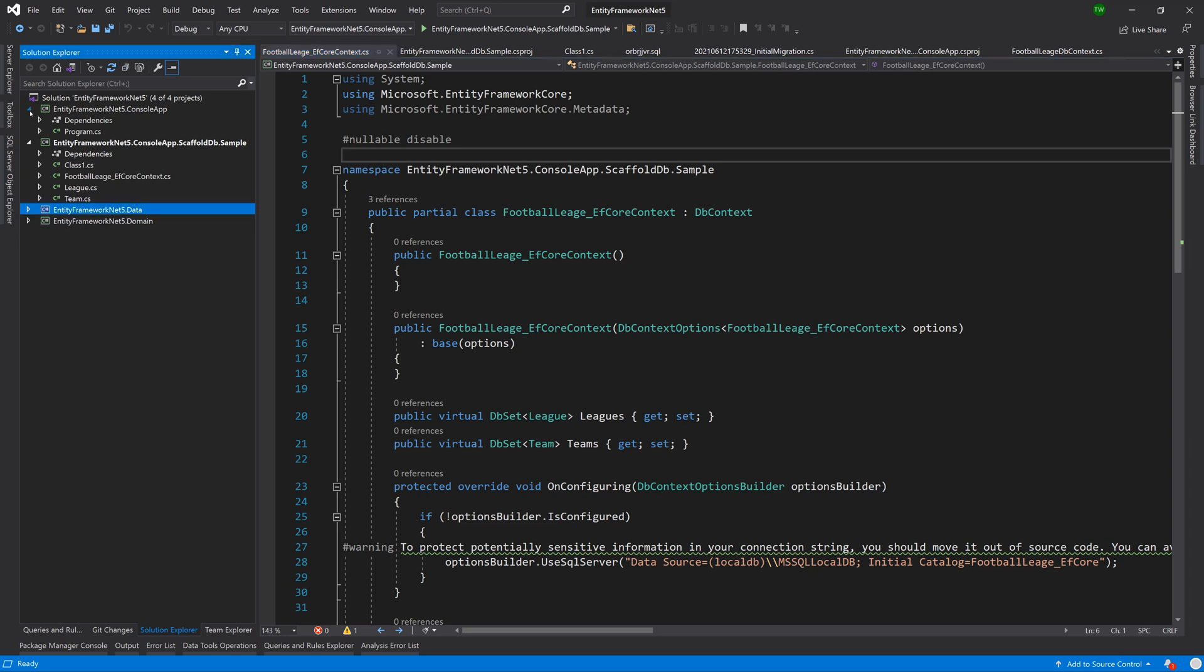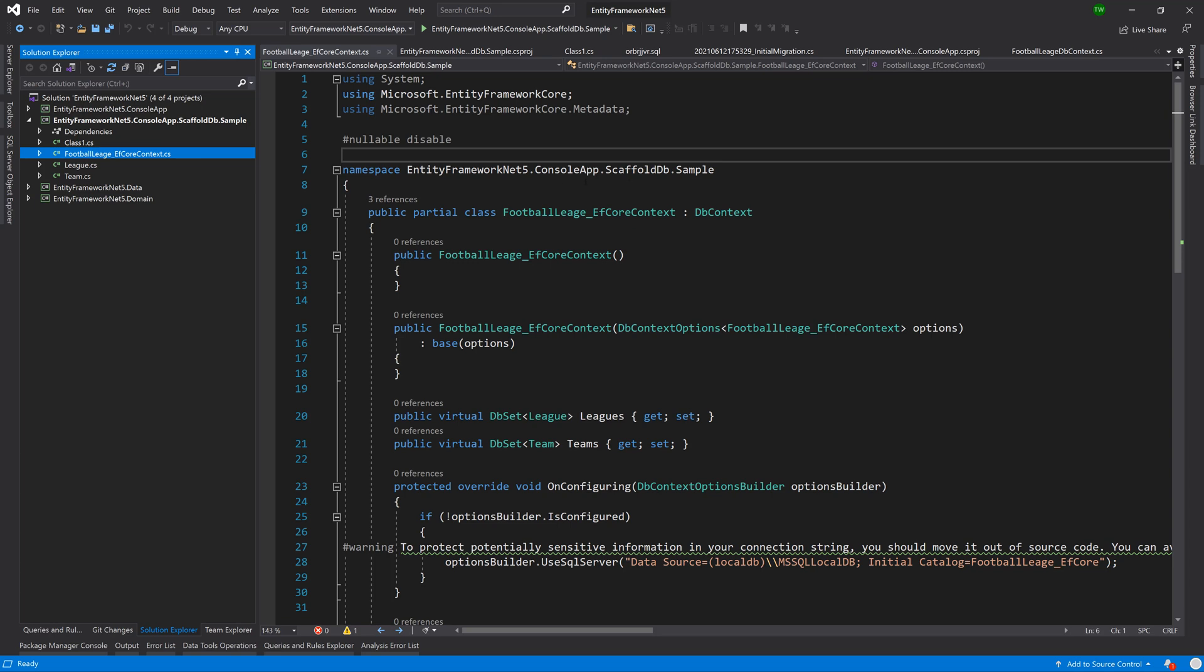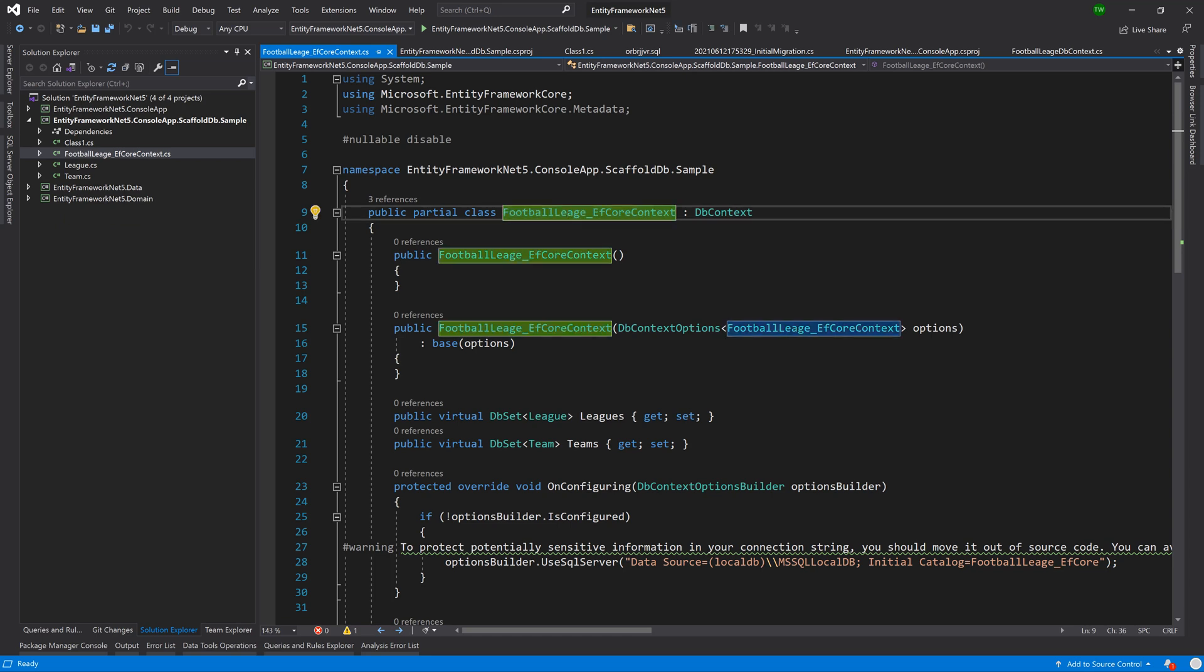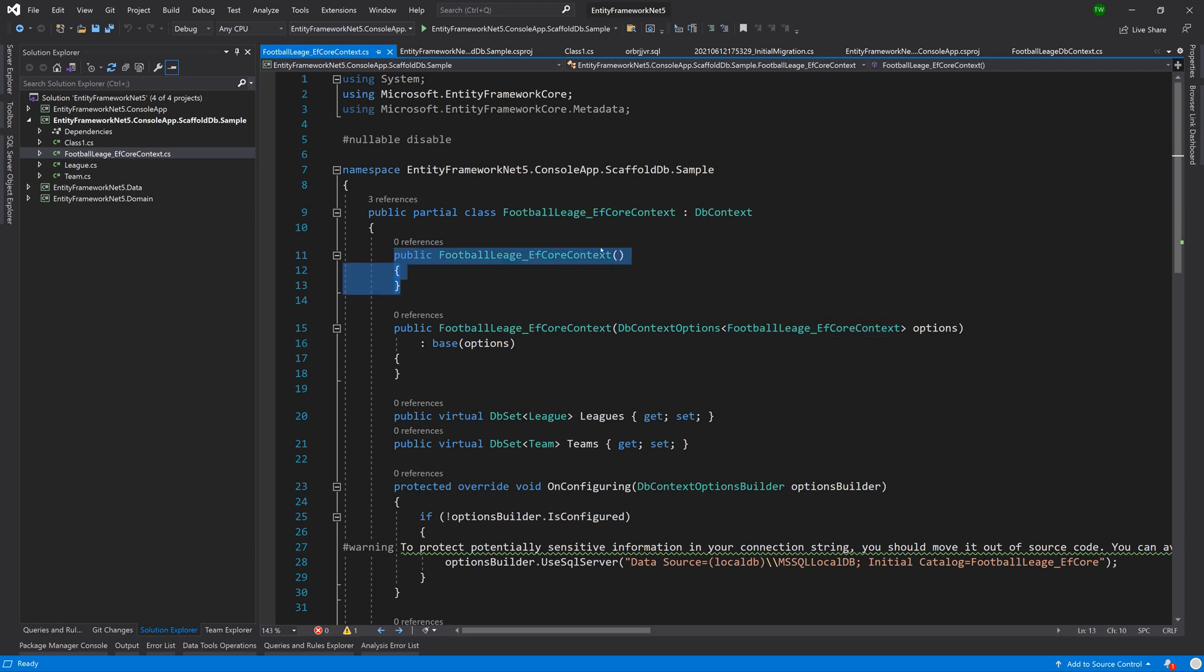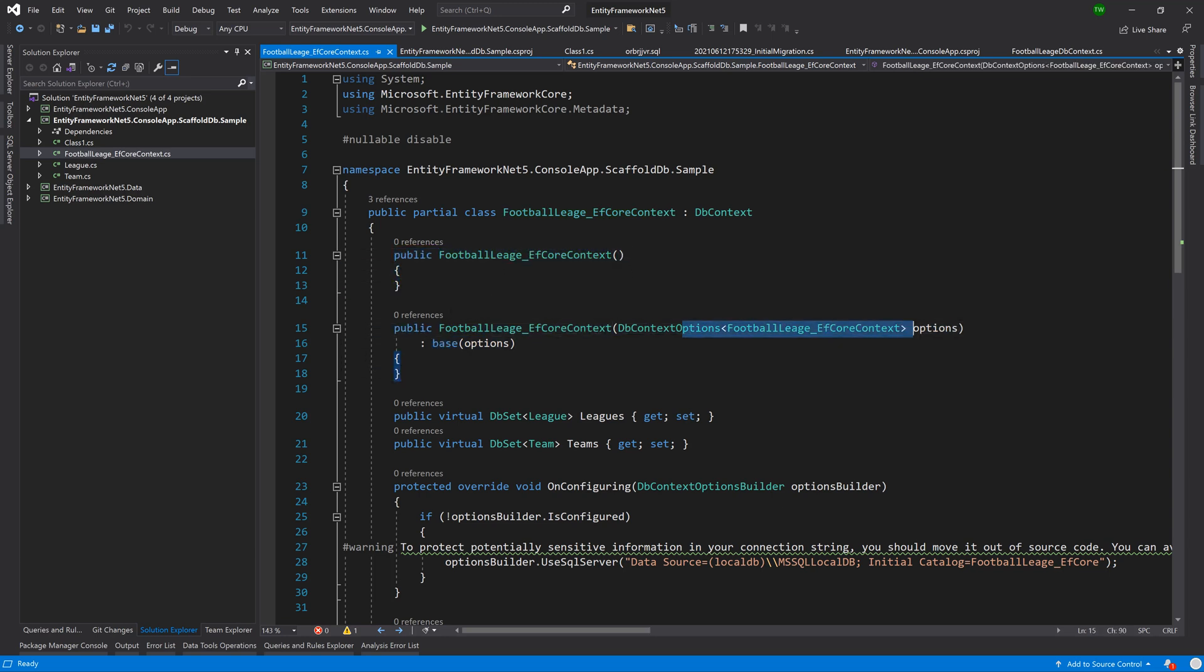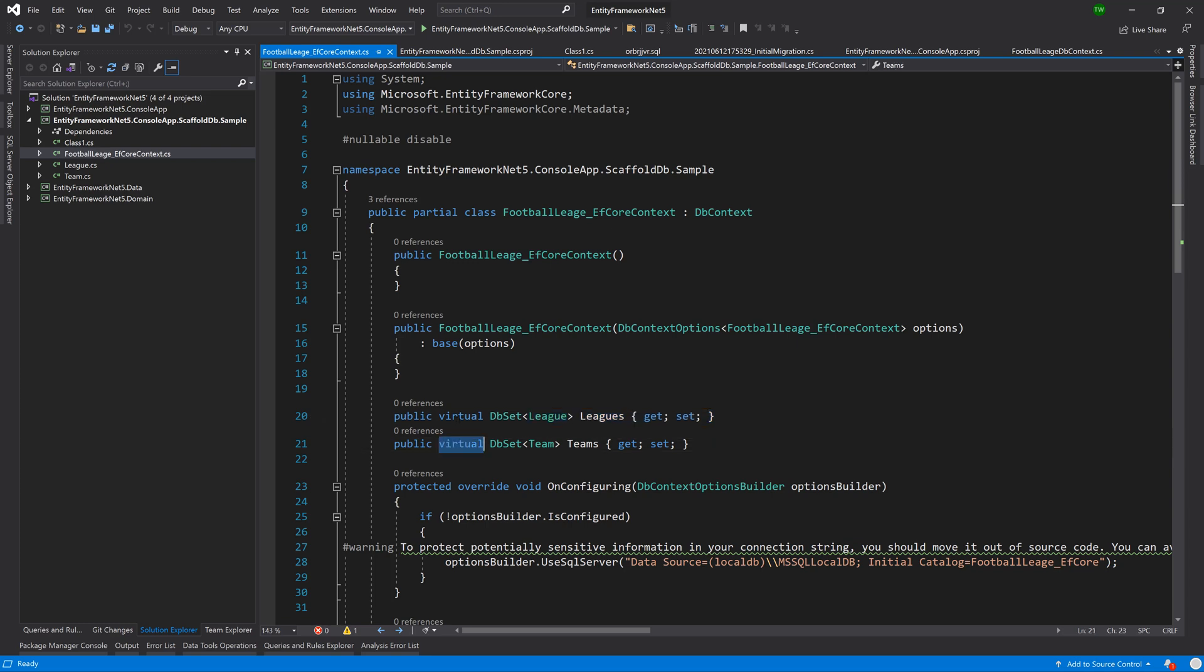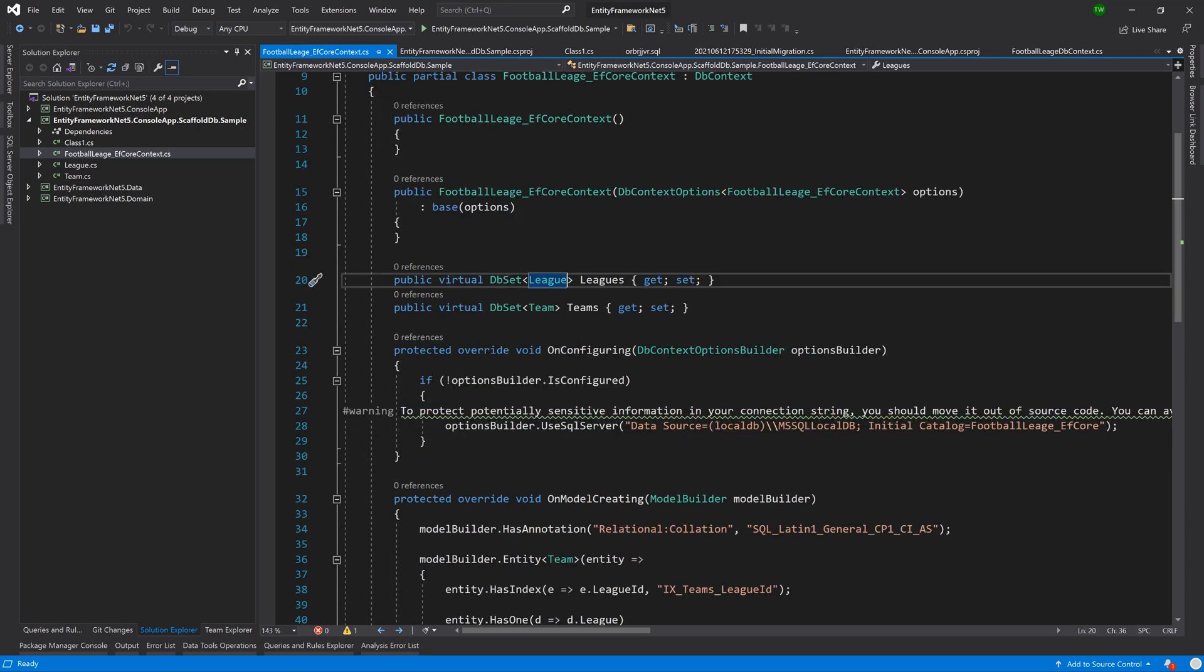Let us take a look at what each one of them represents. I'm just going to collapse anything that's not absolutely necessary and then let's take a look at the context. It generated a context file, the same context file that we created manually, it just auto generated it. It gave it the name based on the database, it gave it the inheritance of DB context, it has two constructors.